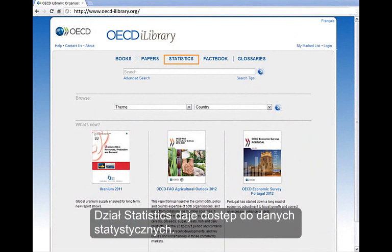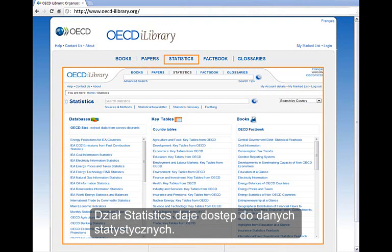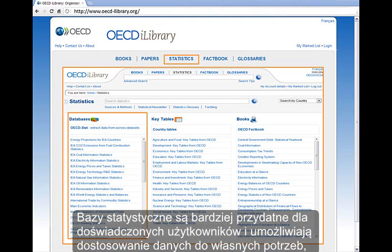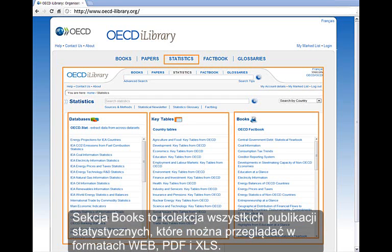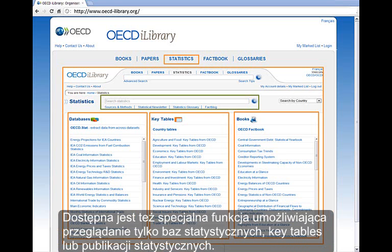The Statistics section is a gateway to access statistical data. Databases are more suitable for experienced users where you can customize data, while key tables are ready-made for easy obtainable data. The Books section is a collection of all statistical publications, which can be viewed in web, PDF, and Excel formats. A special search feature is also available to only retrieve databases, key tables, and statistical publications.